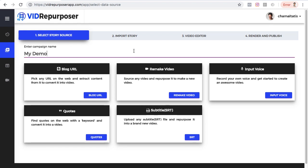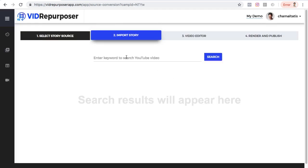After that I can choose a source that I want to use, such as a blog URL, a video, input voice, codes, or an SRT file. Right now I want to use a video, so let me click 'Remake Video.' Here I can type any keyword to search YouTube — for example, I can search 'internet marketing' and once I hit return there are different video results I can choose from.